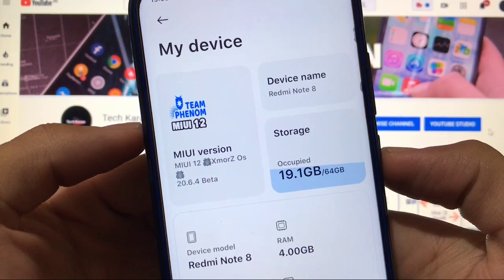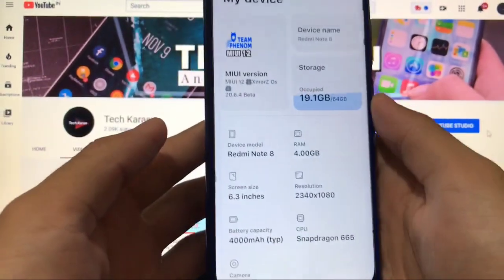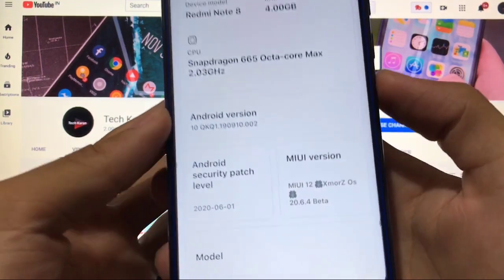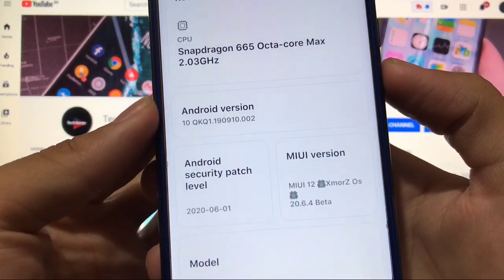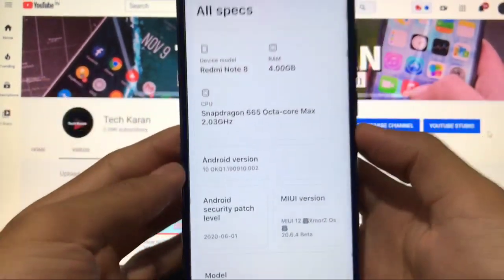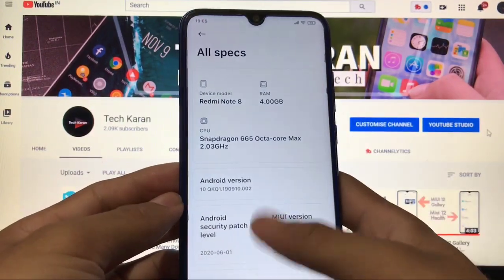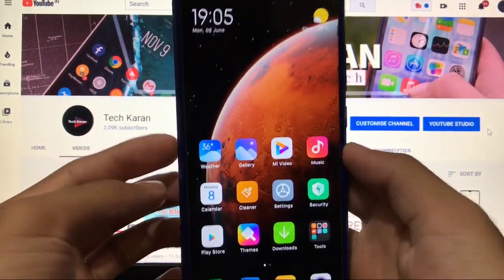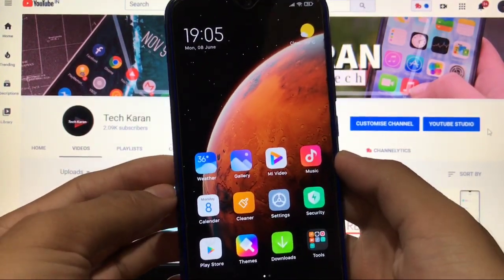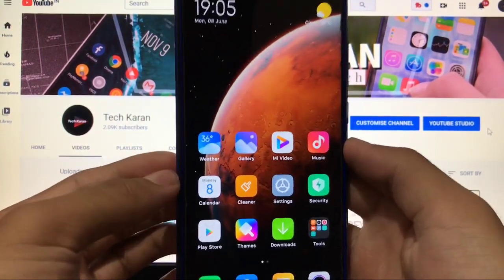This is XMoreZOS 20.6.4 beta, actually based on Android version 10, and you get the security patch of 1st of June 2020. This is ported by me. I'll show you the steps in this video — how to install this build, which things are working, and everything. So let's get started right now.